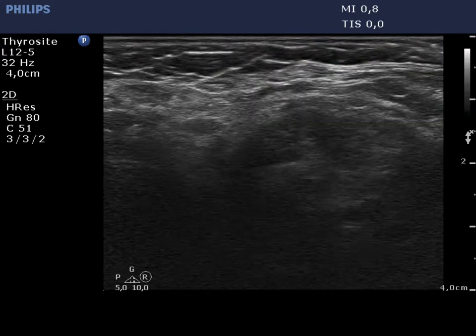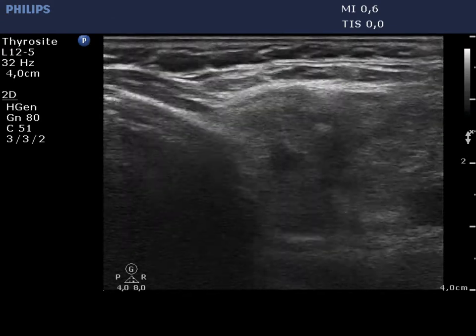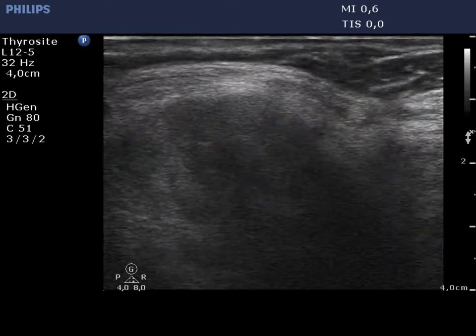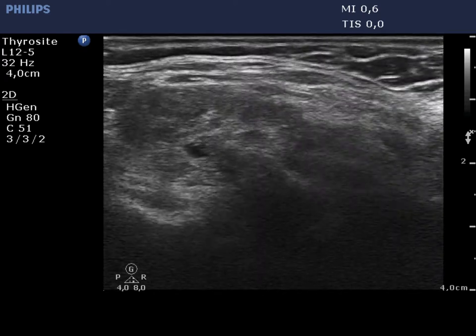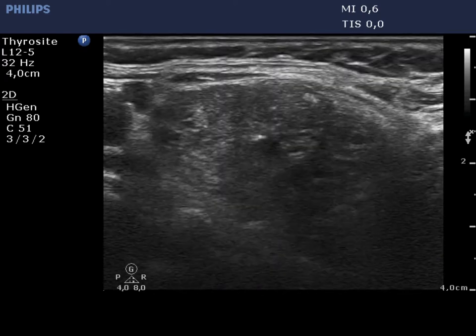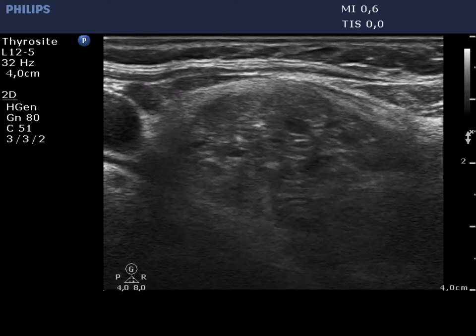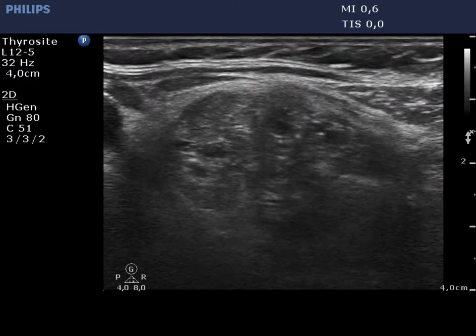The left lobe has a similar presentation. We change the setting to penetration in order to see the dorsal parts of the lobe better. Hypochoic lesions predominate in this lobe.